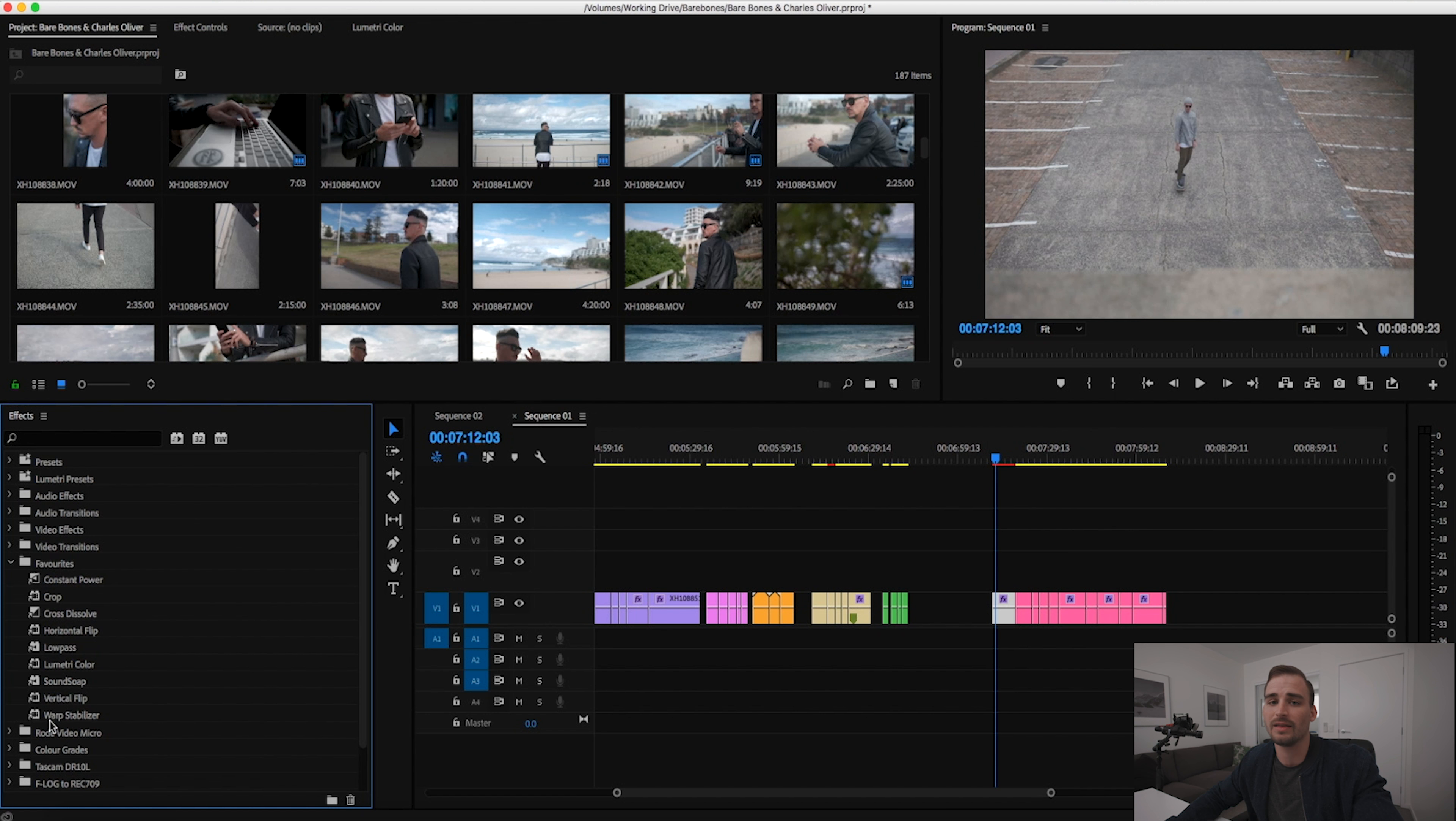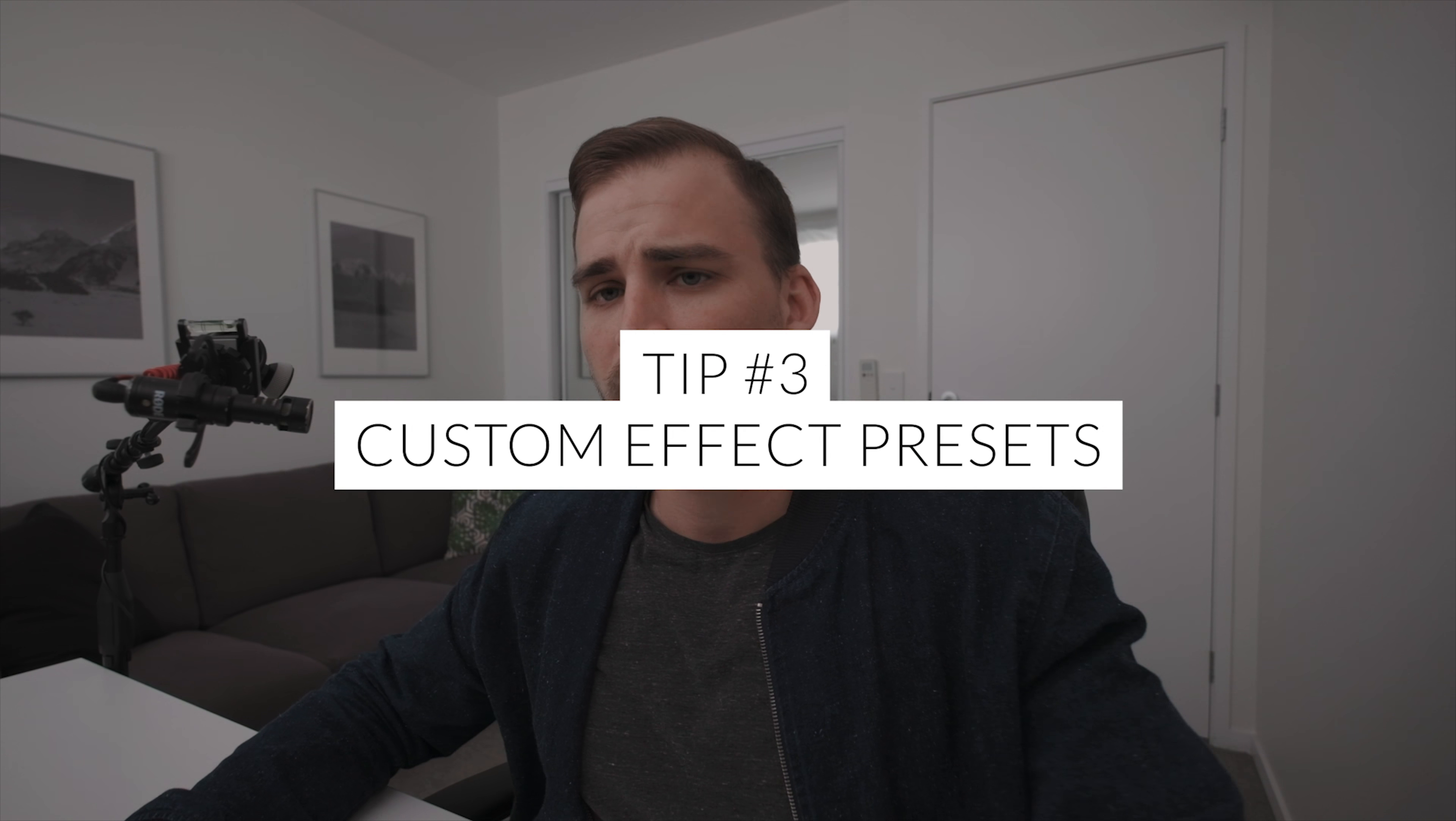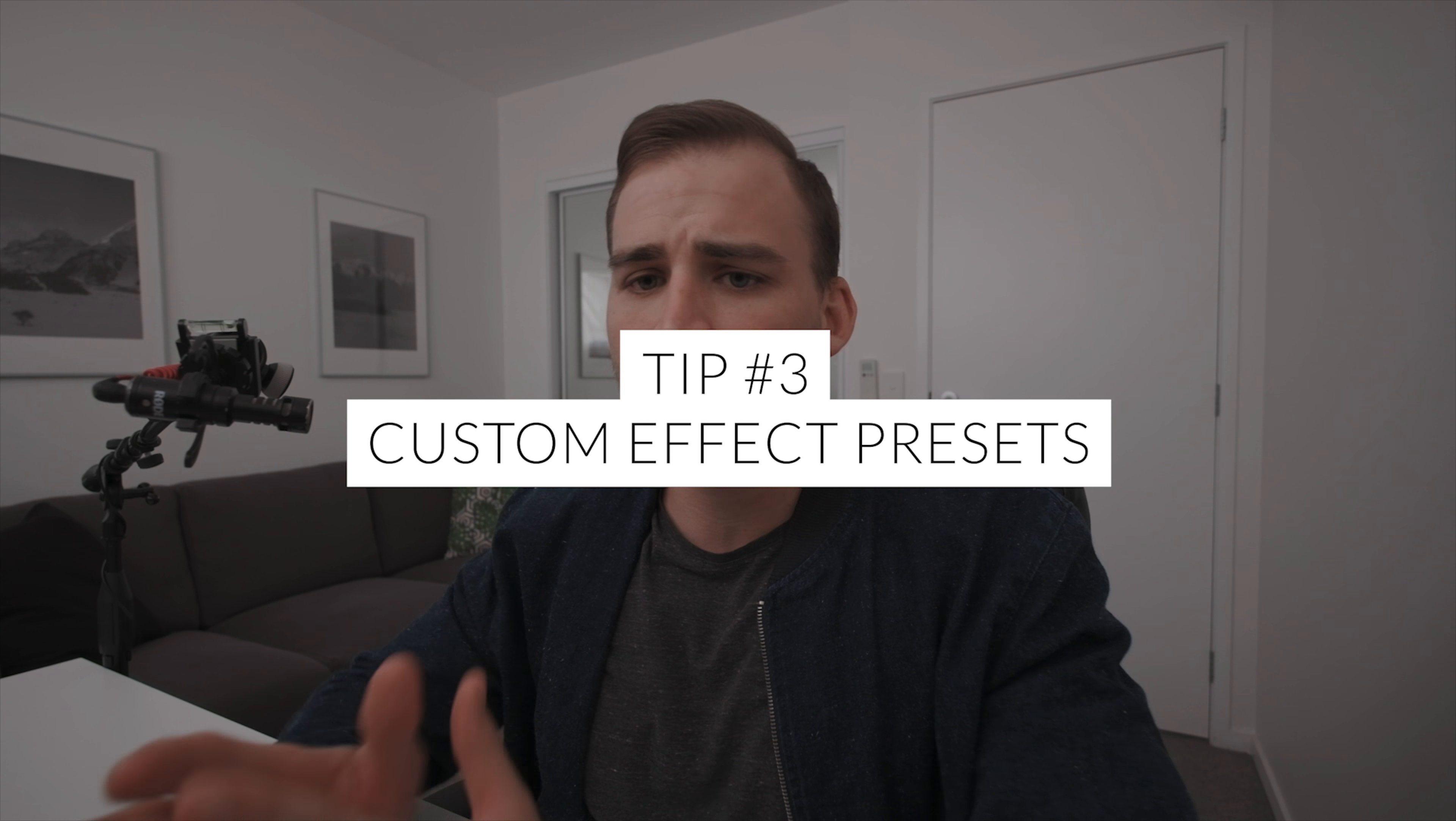I just have this favorites box open pretty much the whole time. One effect that I use a lot is warp stabilizer and it's great just to have that sitting there on the left-hand side at all times.